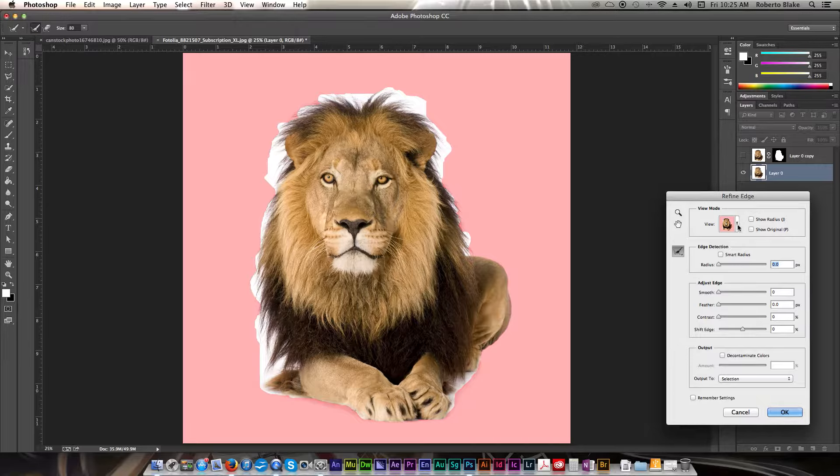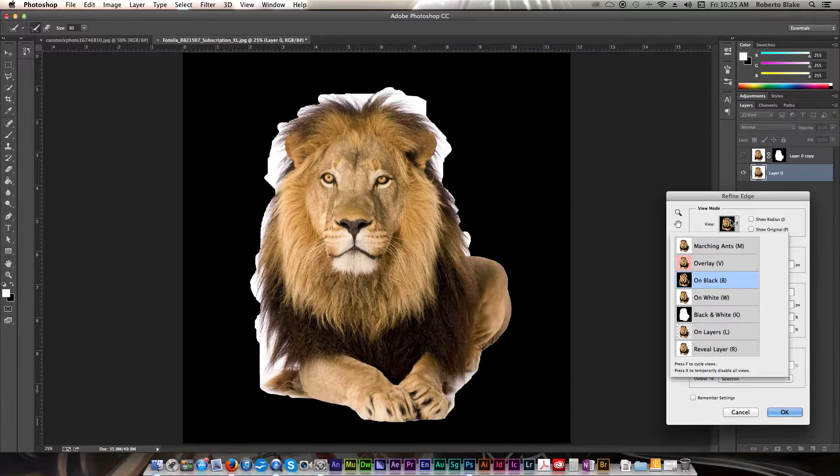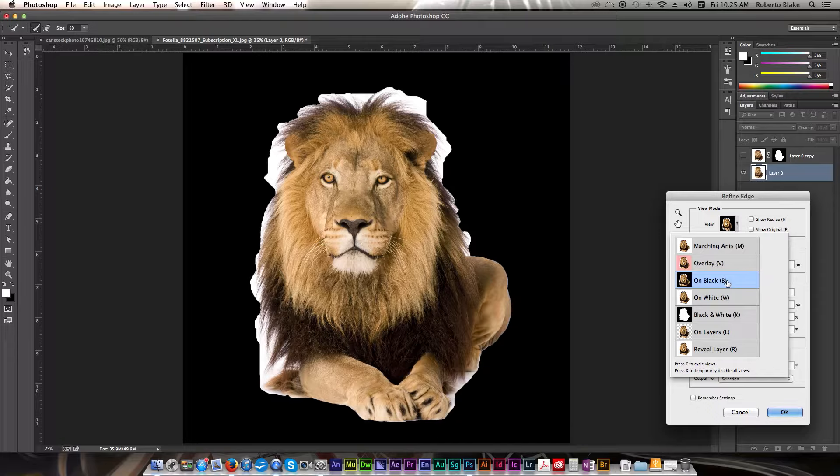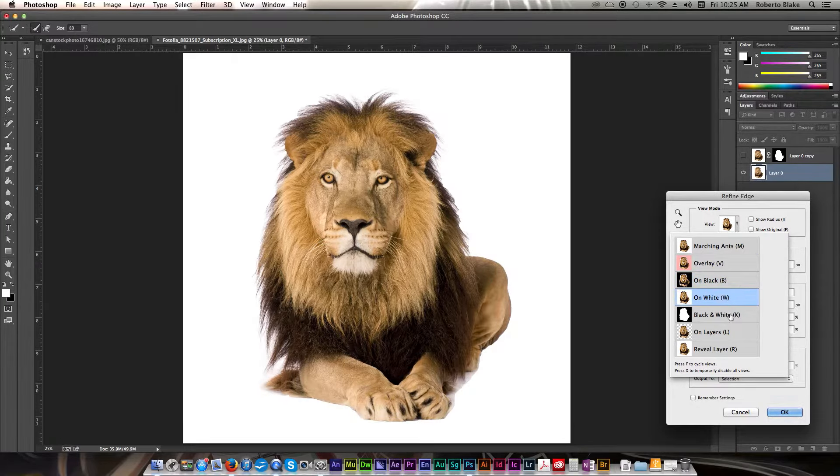In the view mode, you can see different scenarios of what your mask is going to look like. We can see what it's going to look like on a black background, a white background.